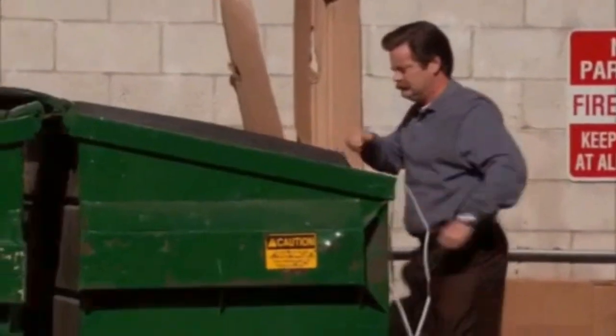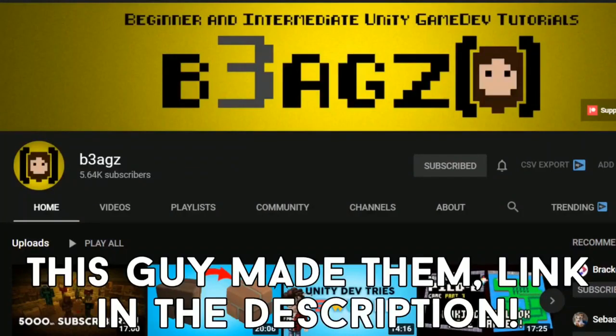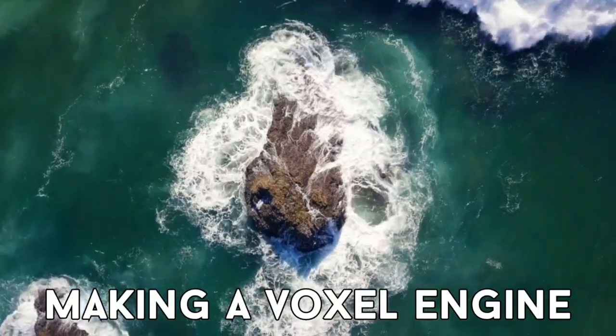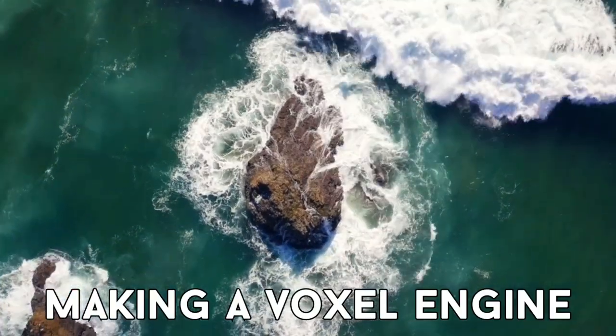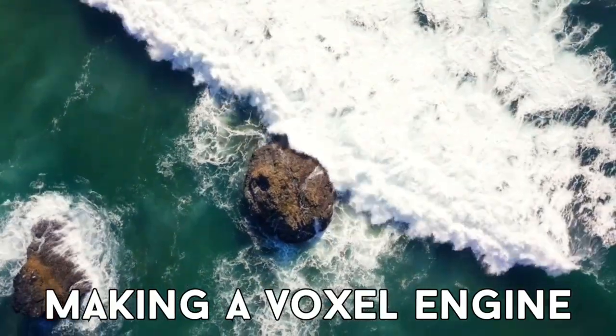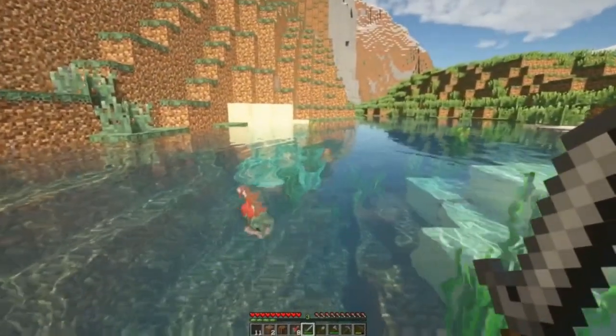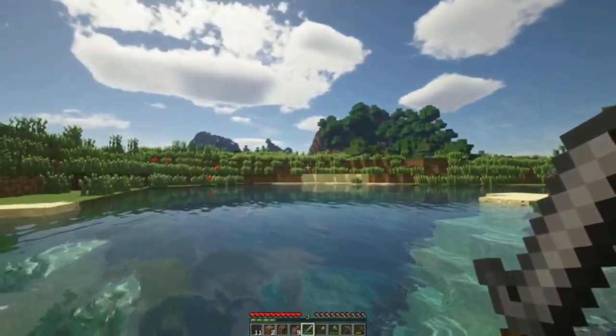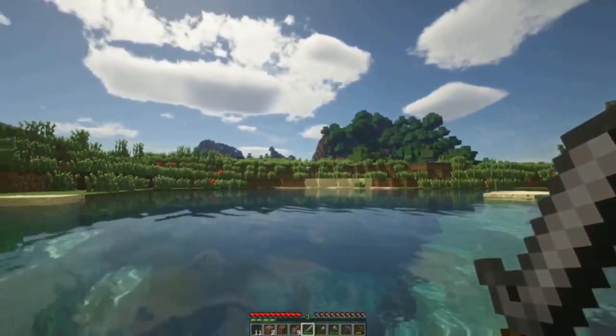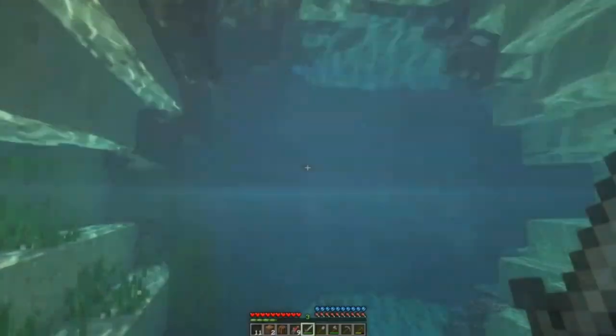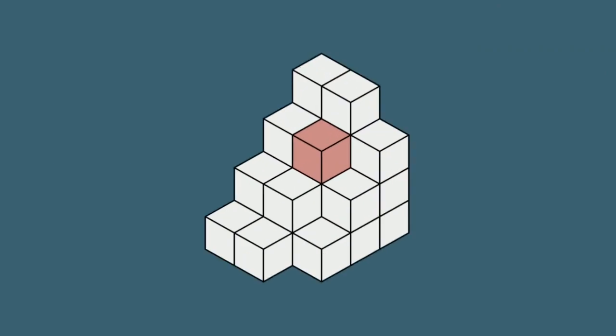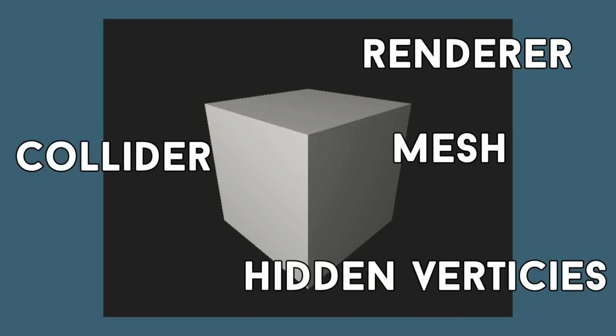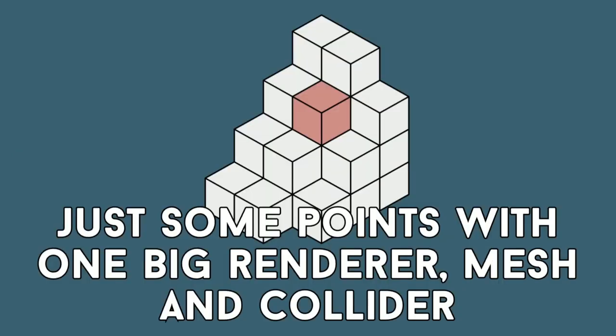So first I must pose the question, what are voxels? Well, voxels are these cube things you generate them with code and they're generally quite a bit more efficient than using a normal Unity cube. Why is this? Well, first off, each cube in Unity has a separate mesh renderer, mesh collider, and more, also still has vertices that you can't see. A voxel system essentially allows you to have a lot of cubes without your computer burning. So I started making one with this tutorial series.